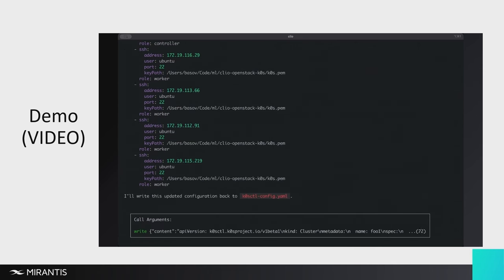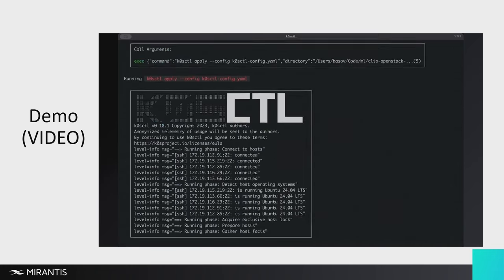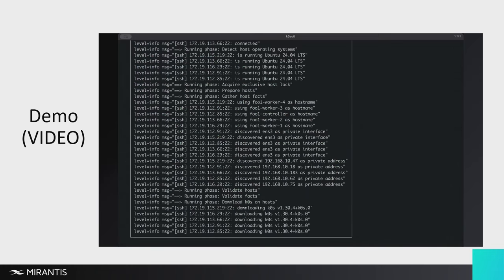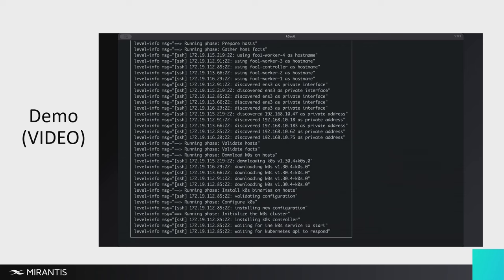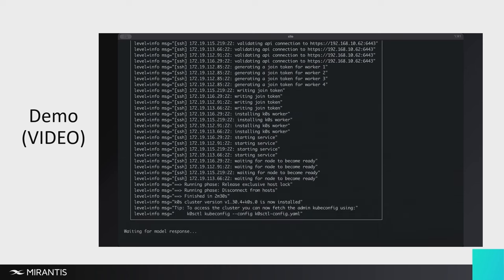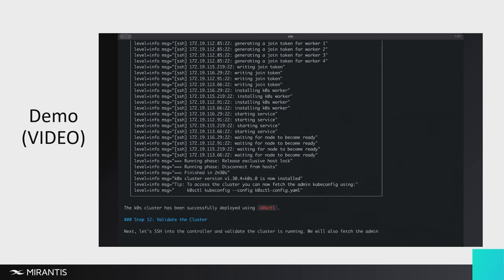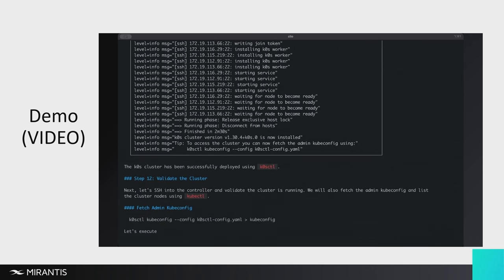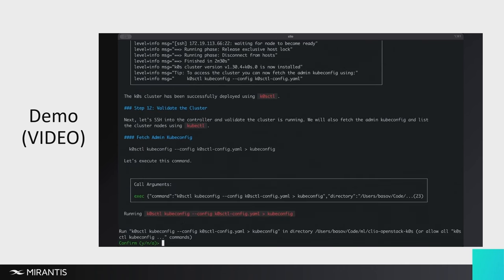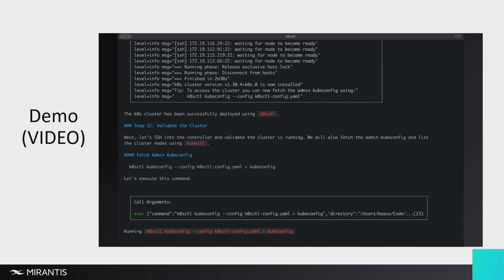And this is all happening in about seven minutes. So from running the beginning of the script to the end, you've got a Kubernetes cluster up and running on OpenStack in seven minutes flat. It doesn't matter if it's five instances, ten instances, a hundred instances, it's the same. So K0s is being installed here.